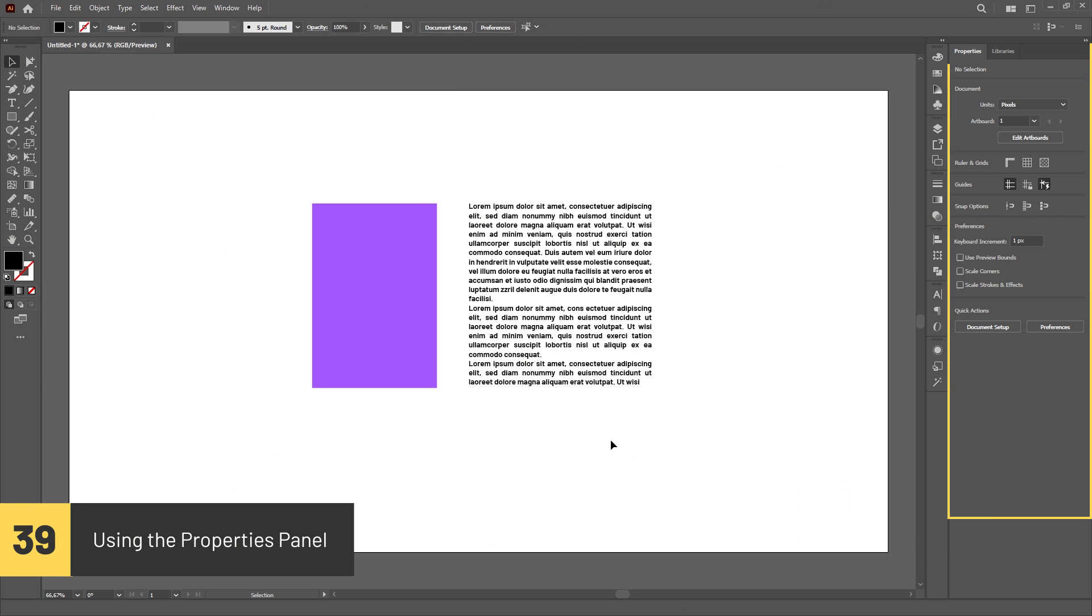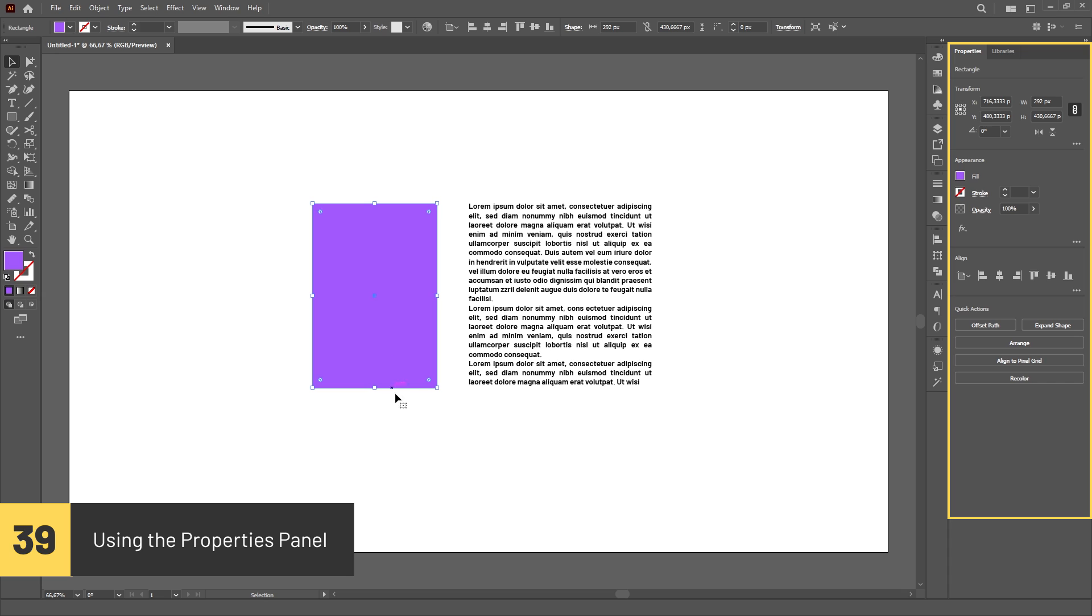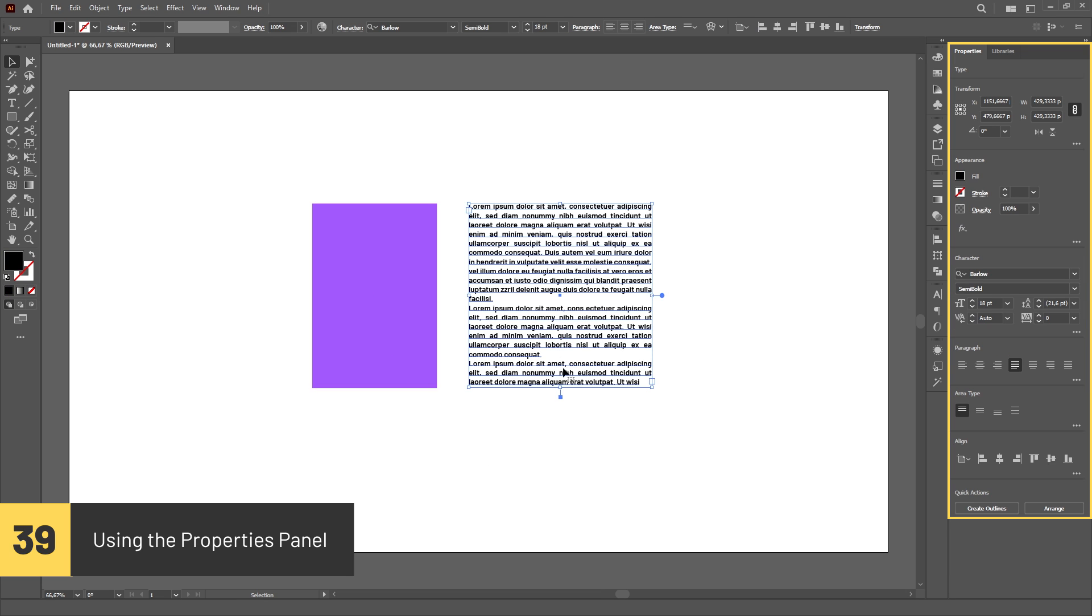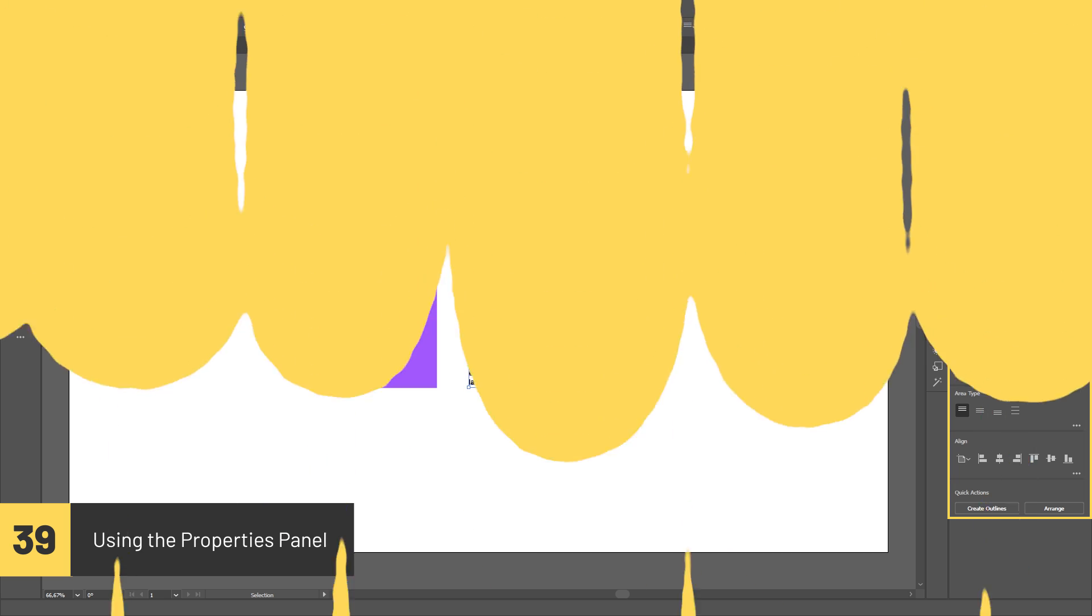You can quickly access tools and options through the properties panel. The panel will automatically adjust its content based on the tool or the object you have selected.